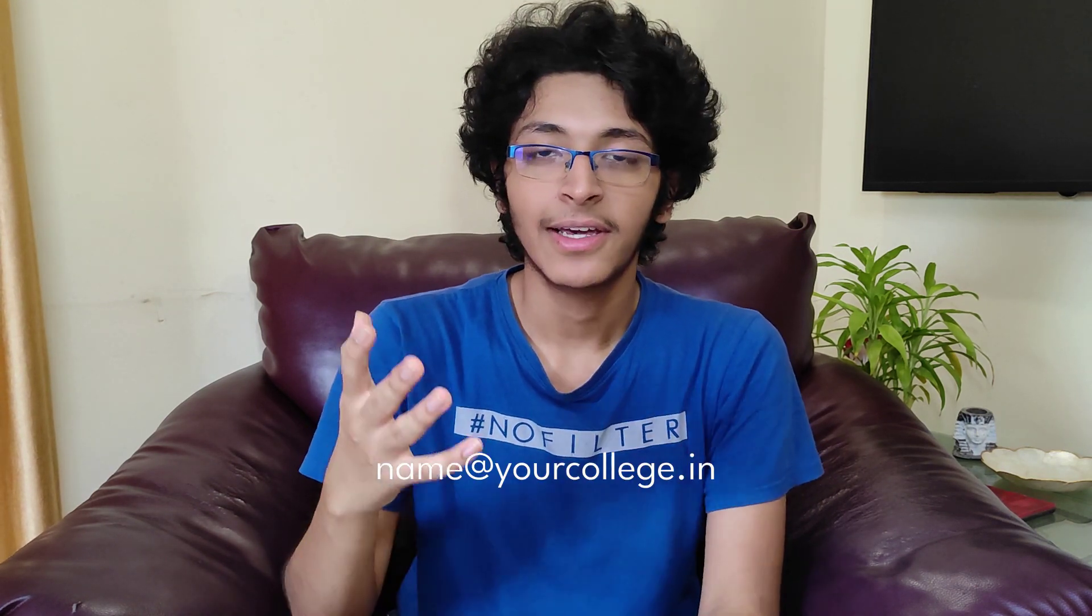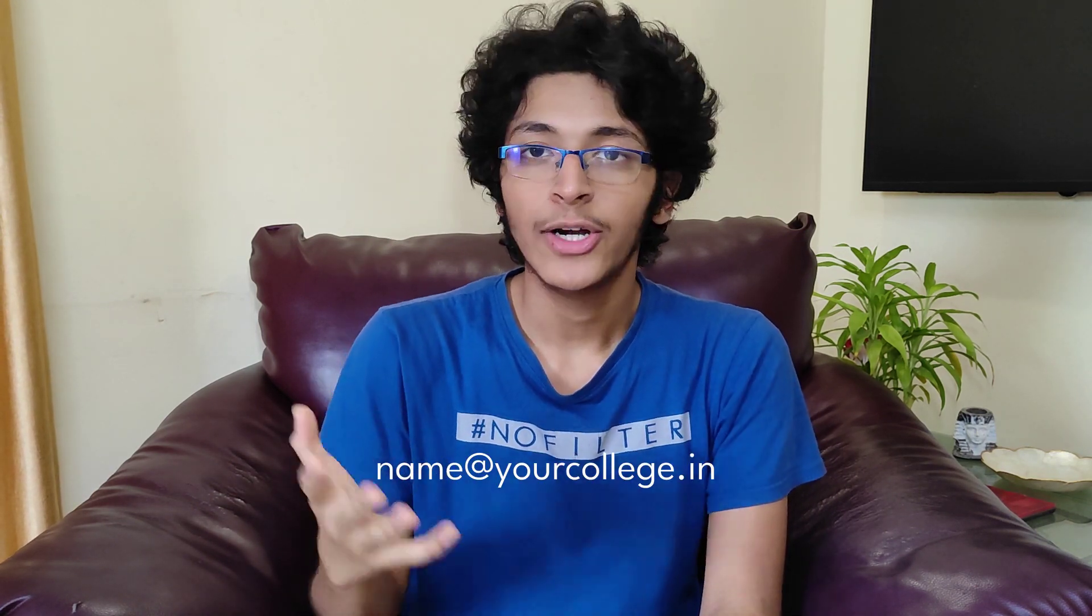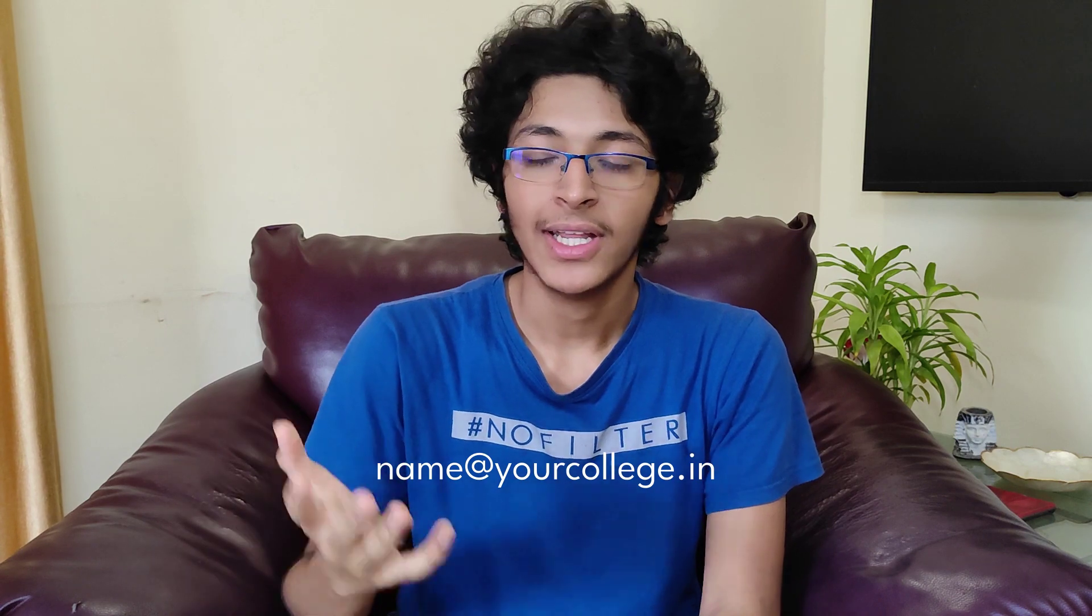A student pack is basically a service that is provided by GitHub only to people who have a student email. If you are in college, you must be having a student email. For me, it is like at the rate goa.bitspilani.ac something. But basically what you have to do is that you can use that email to log in to your account or you can add that email as a secondary email to your account.